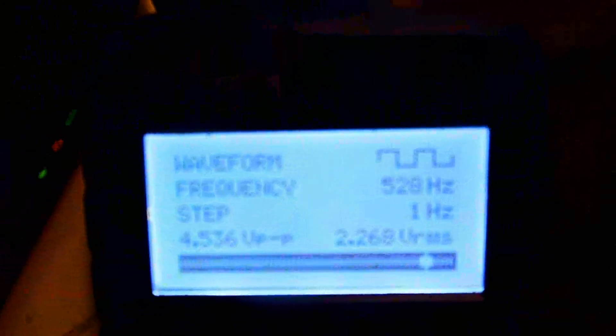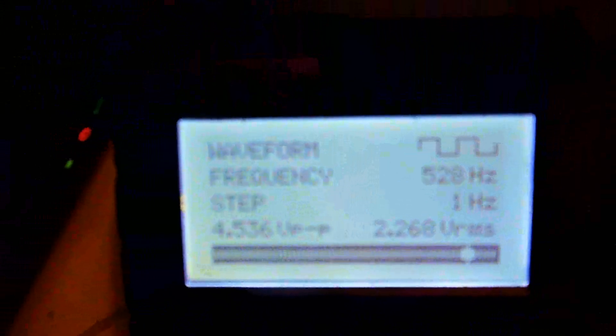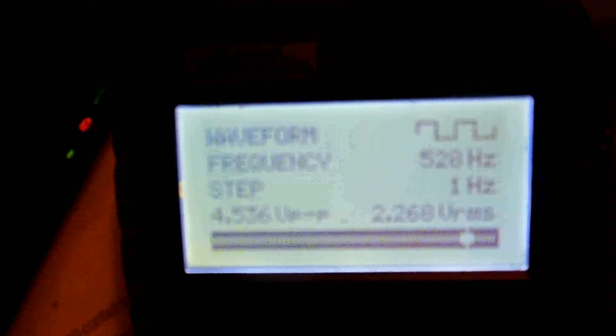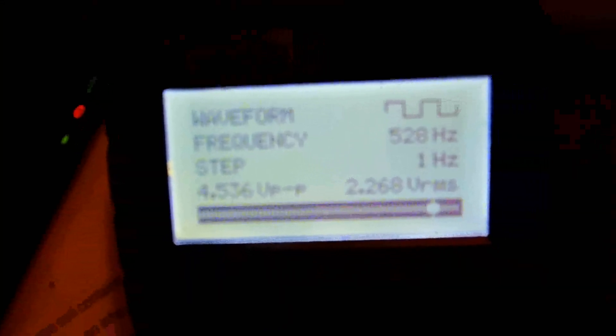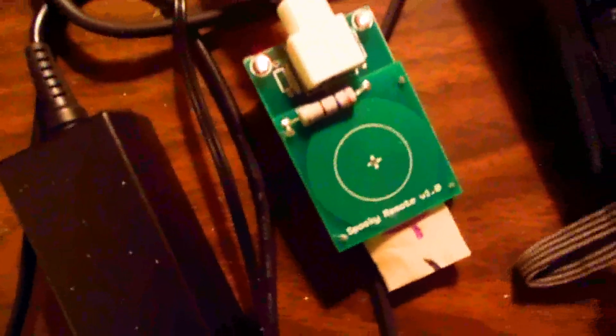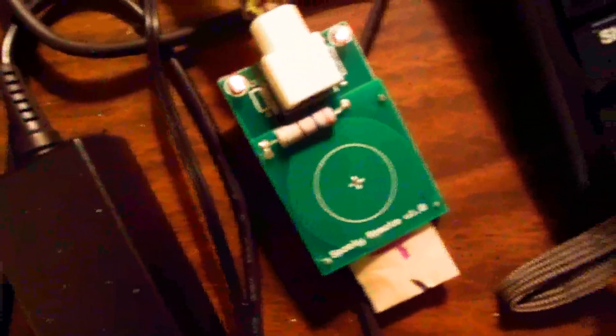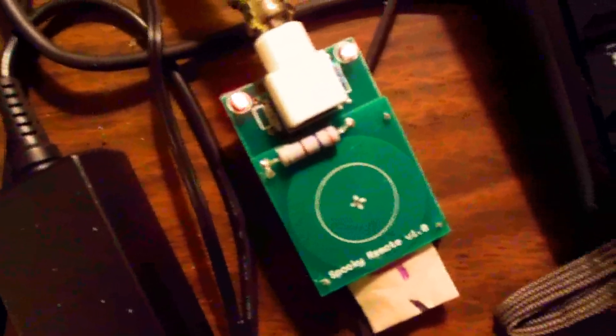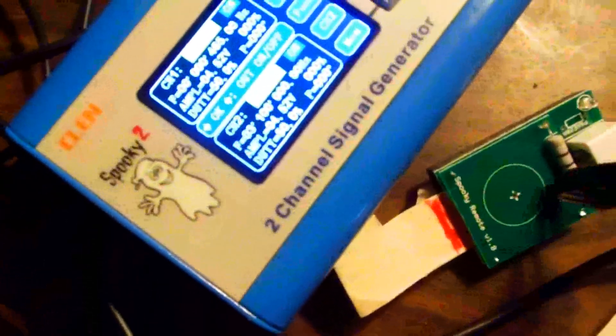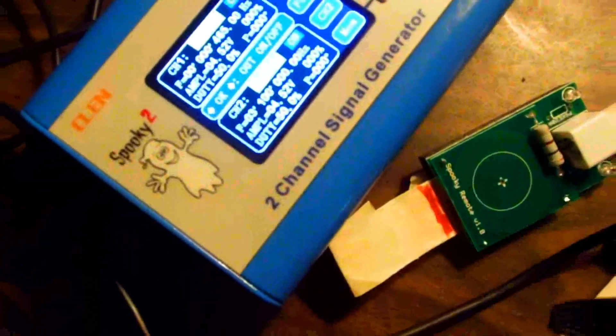Now this little function generator only goes up to about six and a half to seven and a half volts, but it's plenty to power the remote device, because the ideal voltage from this is 4.5 volts.